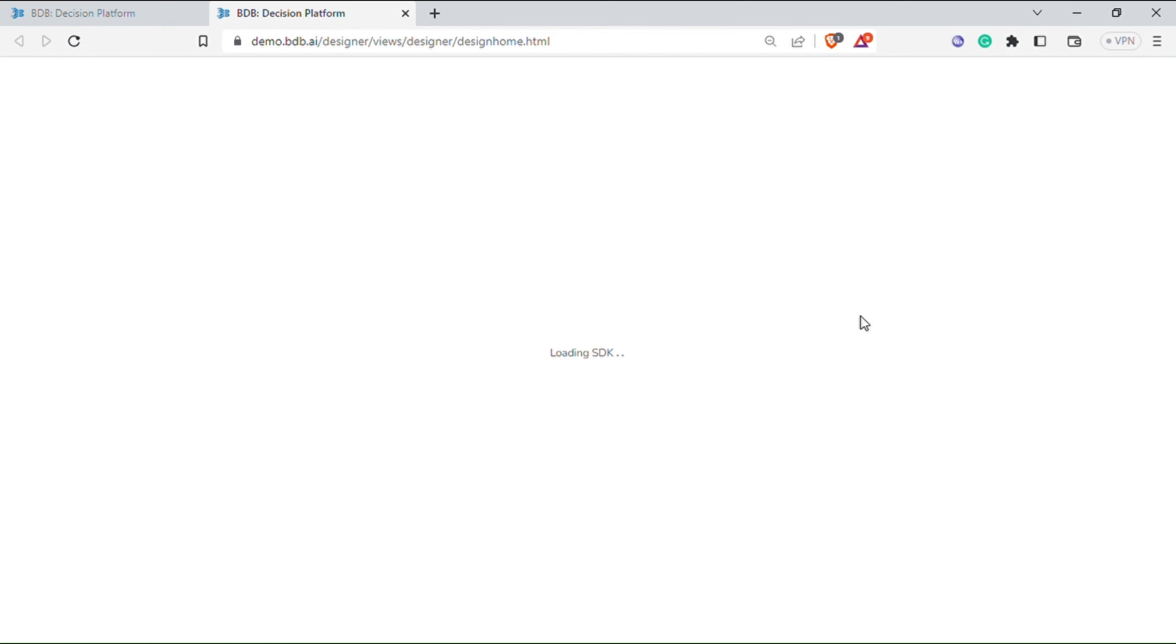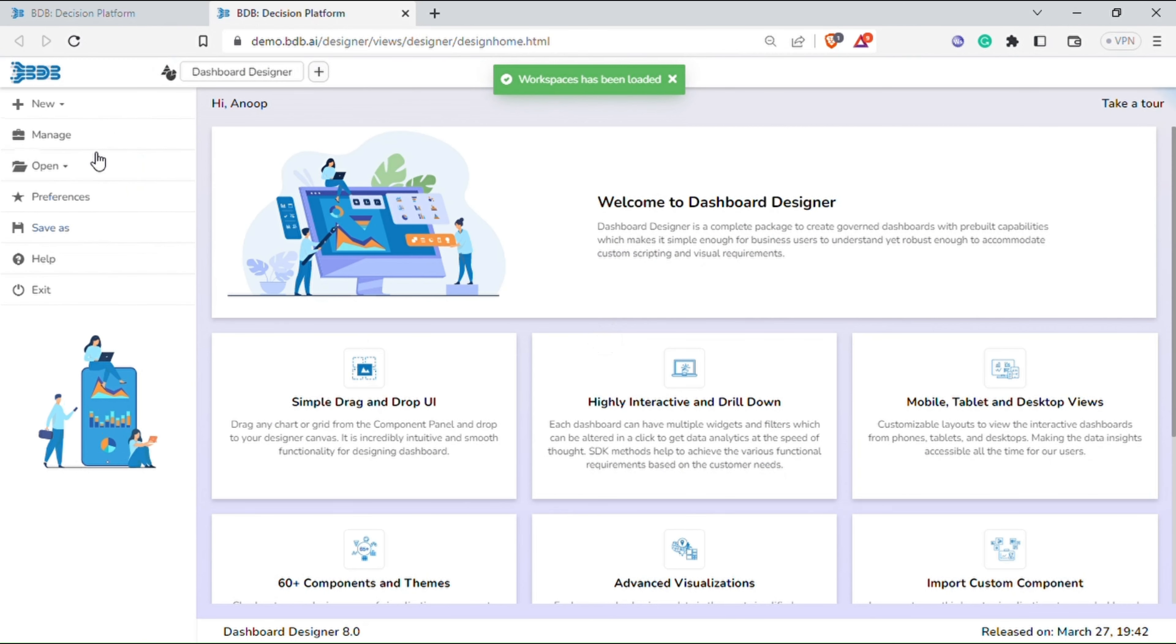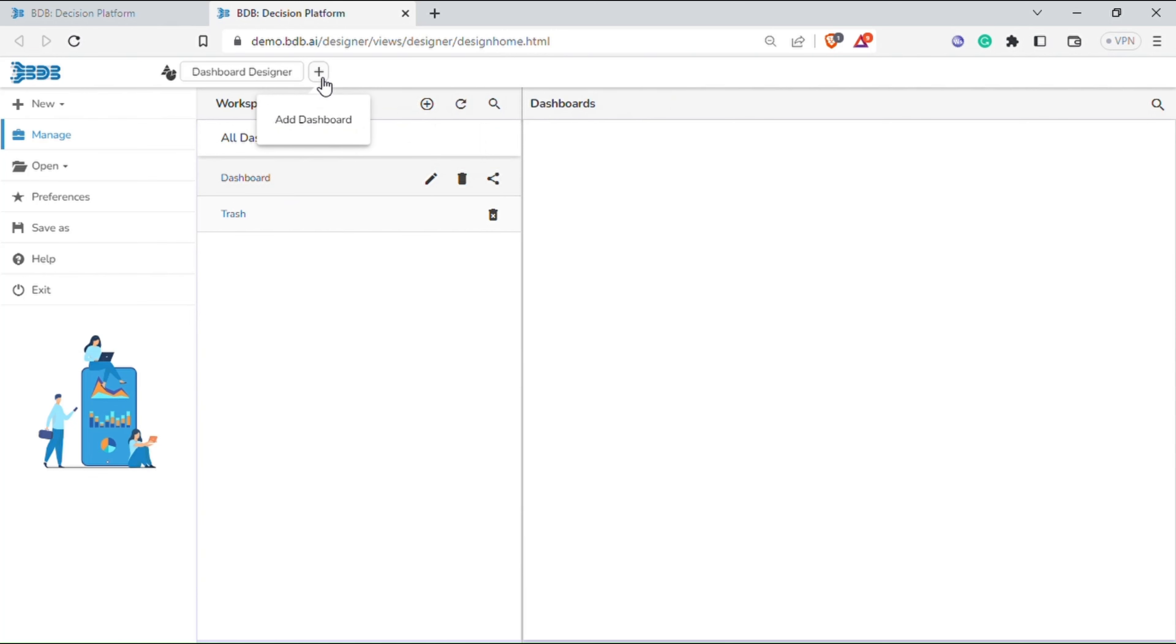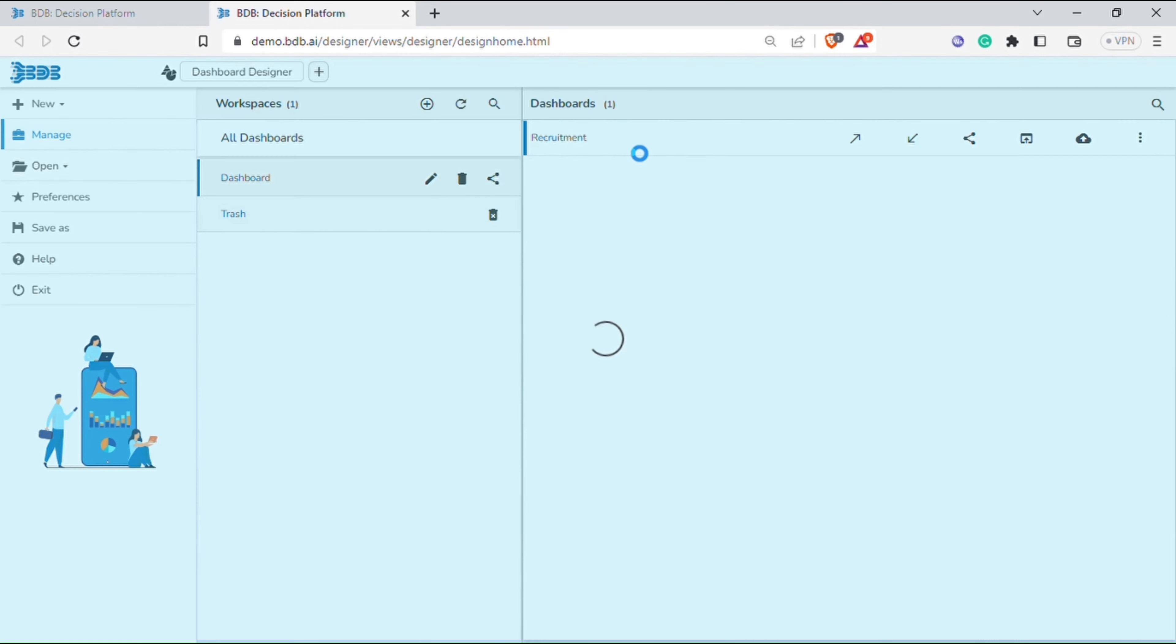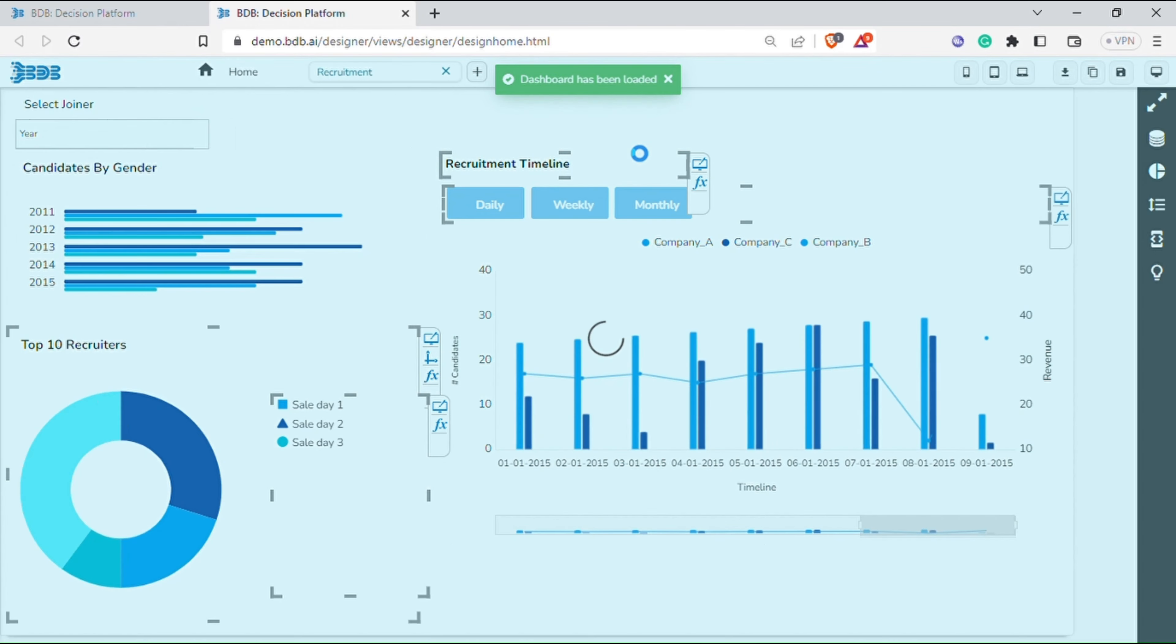It will load the designer plugin. You can click on manage and view the sample dashboard file available or click on the plus icon to create a new dashboard. Let's explore the existing sample dashboard. Click on the edit icon and the sample dashboard design view will get loaded.